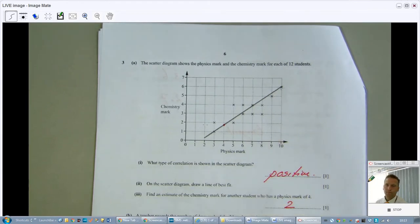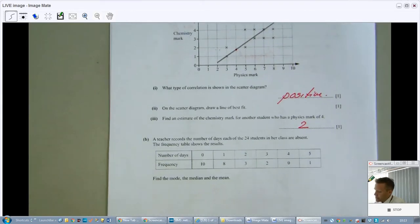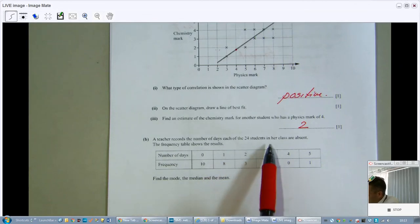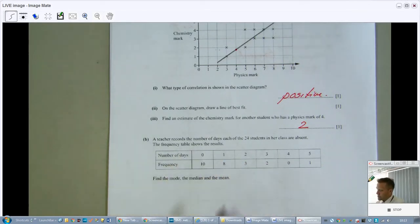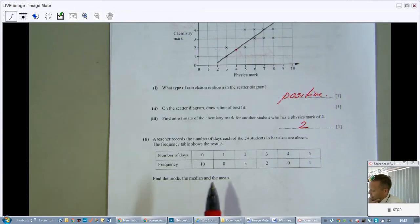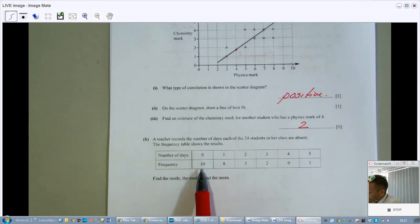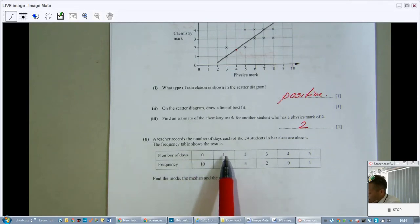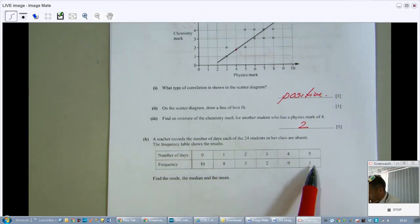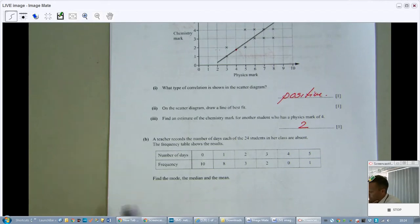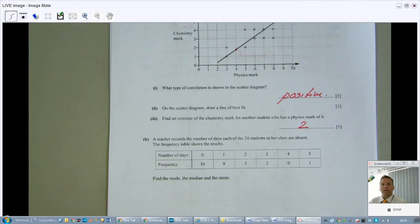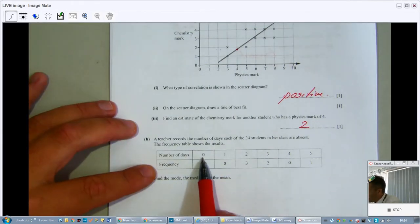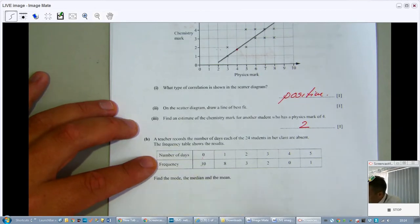Question B: a teacher records the number of days each of the 24 students in her class are absent. The frequency table shows the results — 100% attendance for ten people, one day absent for eight people, and so on. Find the mode, median, and mean. The mode is the most popular value — the one with the highest frequency, which is 10, so the mode is zero.